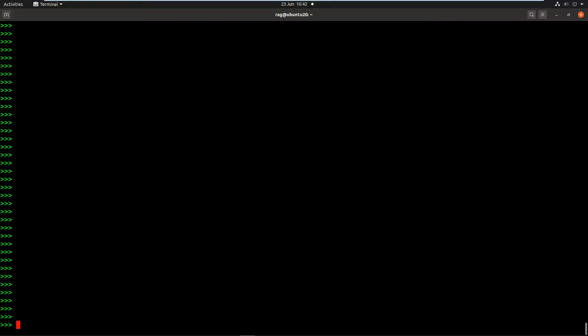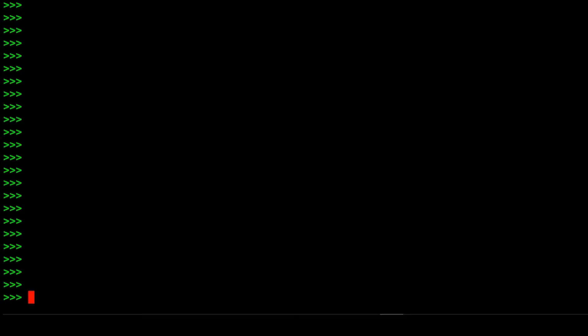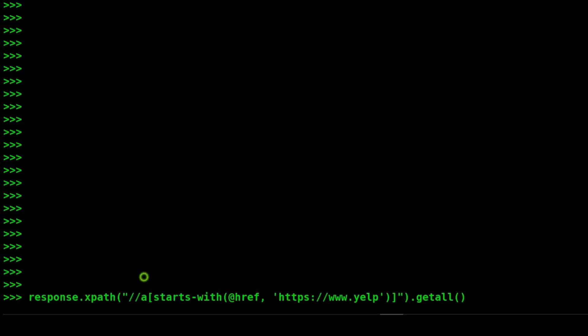Okay, so what if we wanted to extract all of the hrefs that began with yelp? We want to find all of the yelp support pages, the other yelp links and so on. So we would do something like starts with.